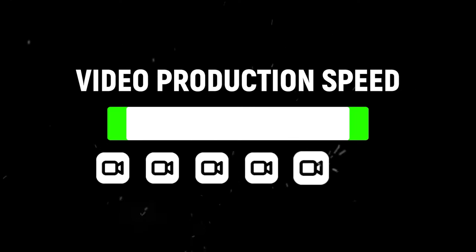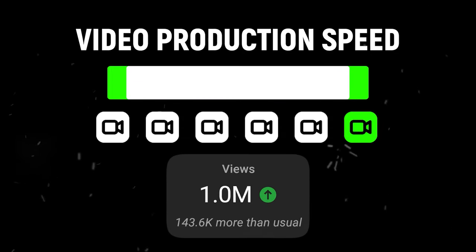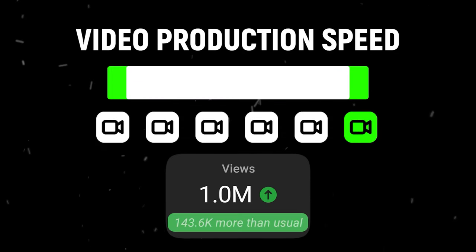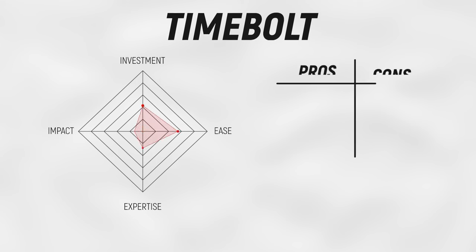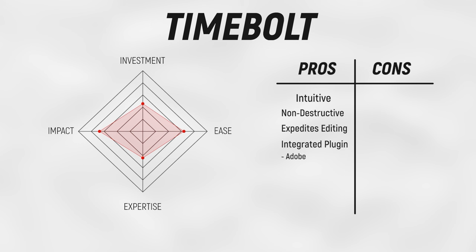All the time we've saved with TimeBolt has led to me being able to increase my production by about 17%, which has led to me creating more videos, which has led to about an extra 140,000 views a month. So overall, here are my thoughts on TimeBolt. I like how intuitive and easy to use TimeBolt is, and I particularly like how it's non-destructive. It drastically speeds up my editing. And for those who want to keep their entire editing workflow under one roof, TimeBolt has plugins that integrate directly with DaVinci Resolve and Adobe Premiere.